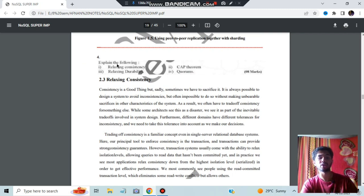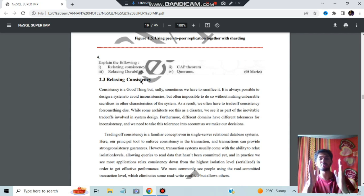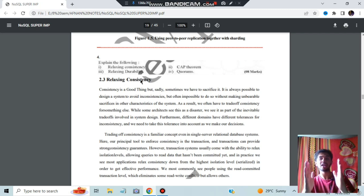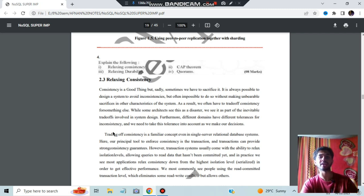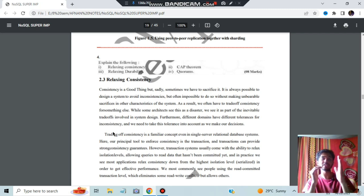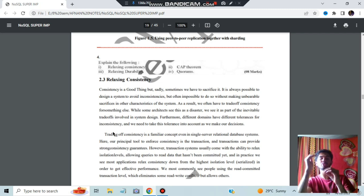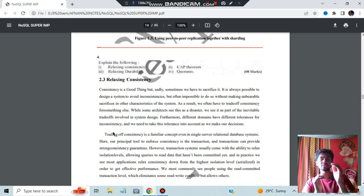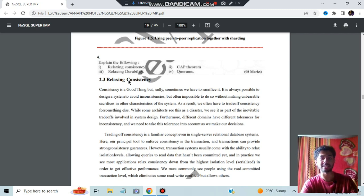We have four sub-questions, the first being relaxing consistency. Inconsistency means whatever changes you make here should be reflected everywhere. Relaxing consistency means that rule is relaxed — changes made in one place need not be made everywhere. This is a trade-off: if you focus less on consistency, you can improve performance. Resources used for maintaining consistency can be used for other purposes. In situations where consistency is not that critical, relaxing consistency allows better performance. Relaxing durability works the same way.